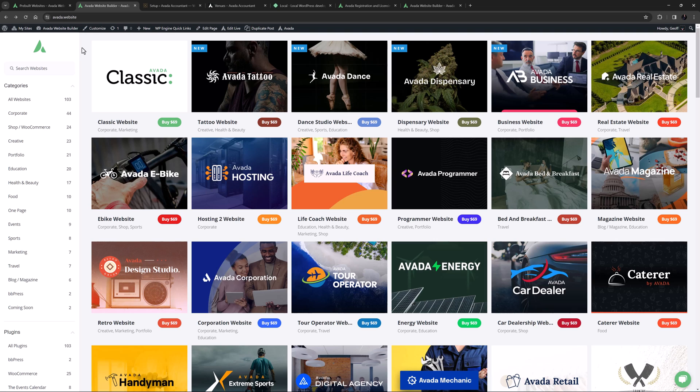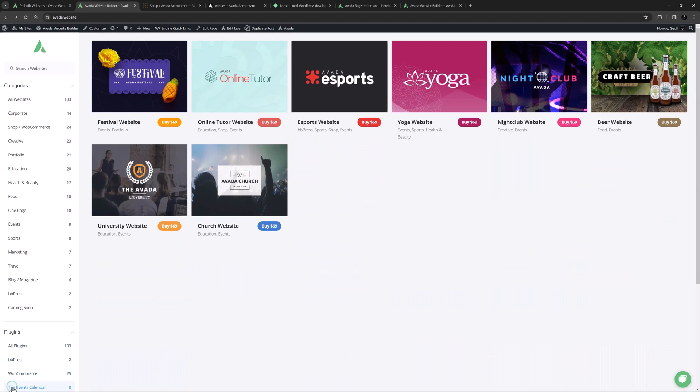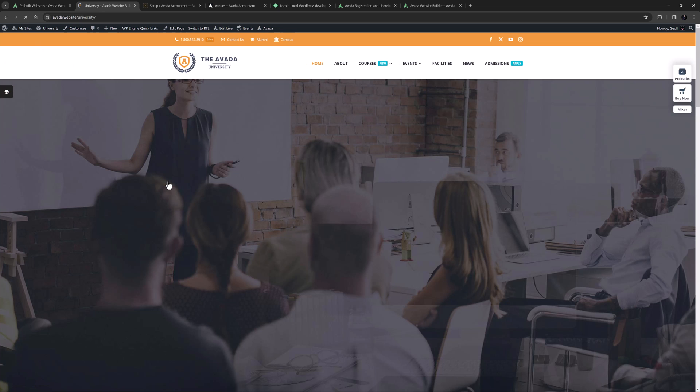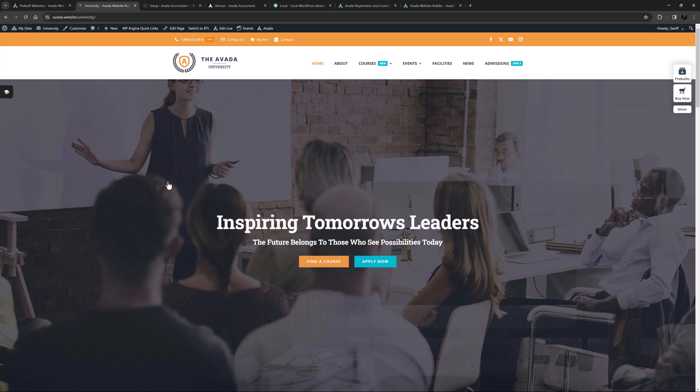First up, you can browse the full collection of Avada pre-builts at avada.website. There are over a hundred different designs covering all sorts of business areas. You can filter by category or plugin and browse the full site by clicking on the thumbnail.